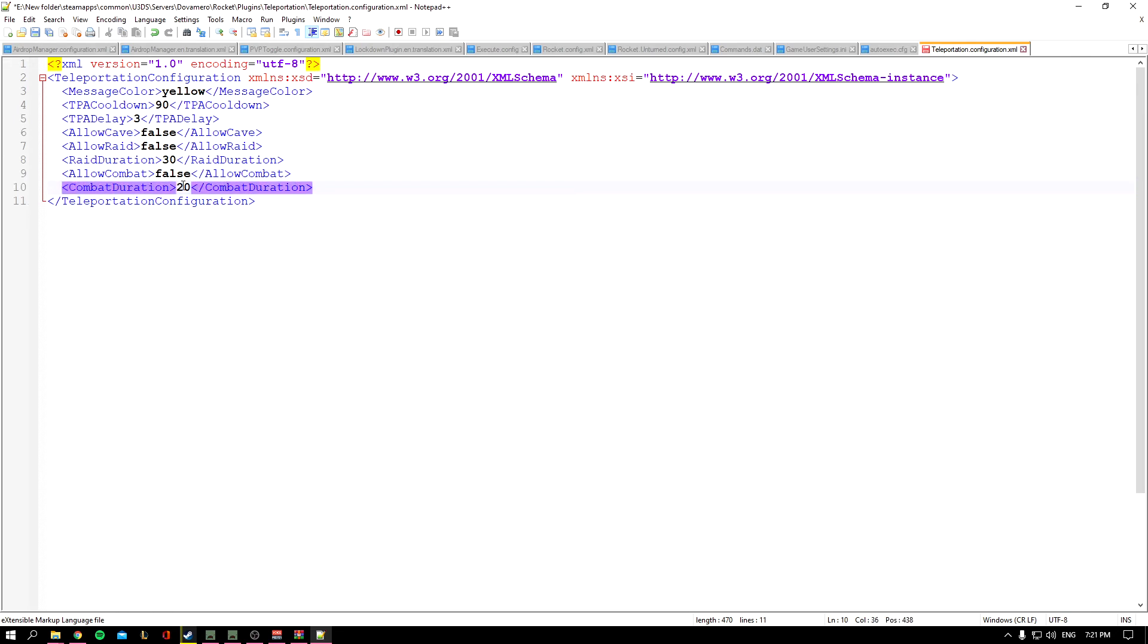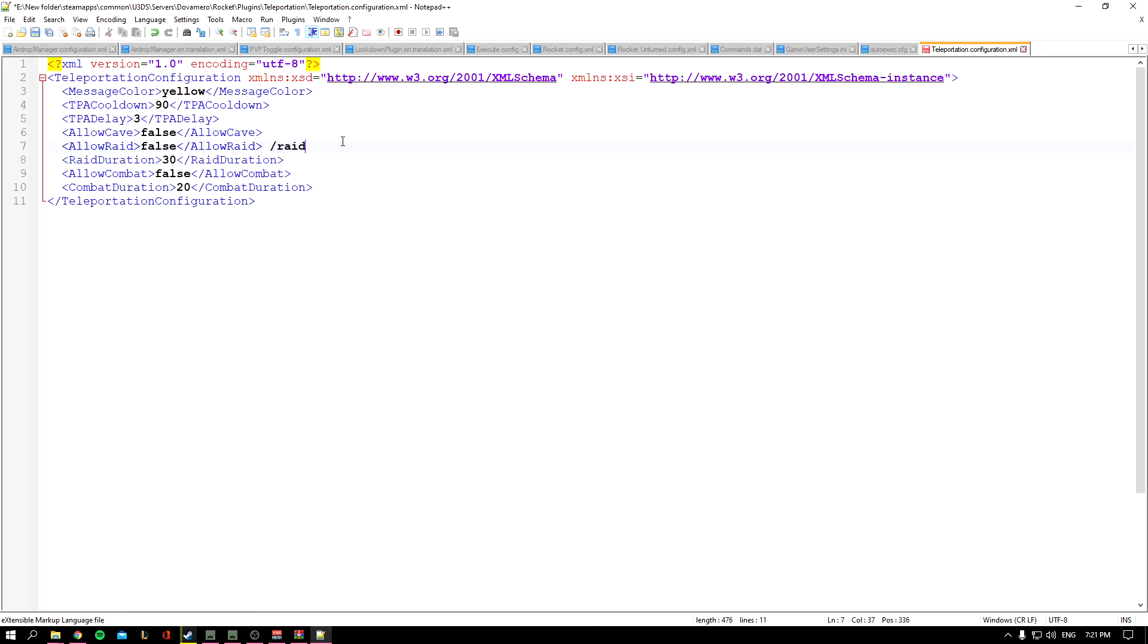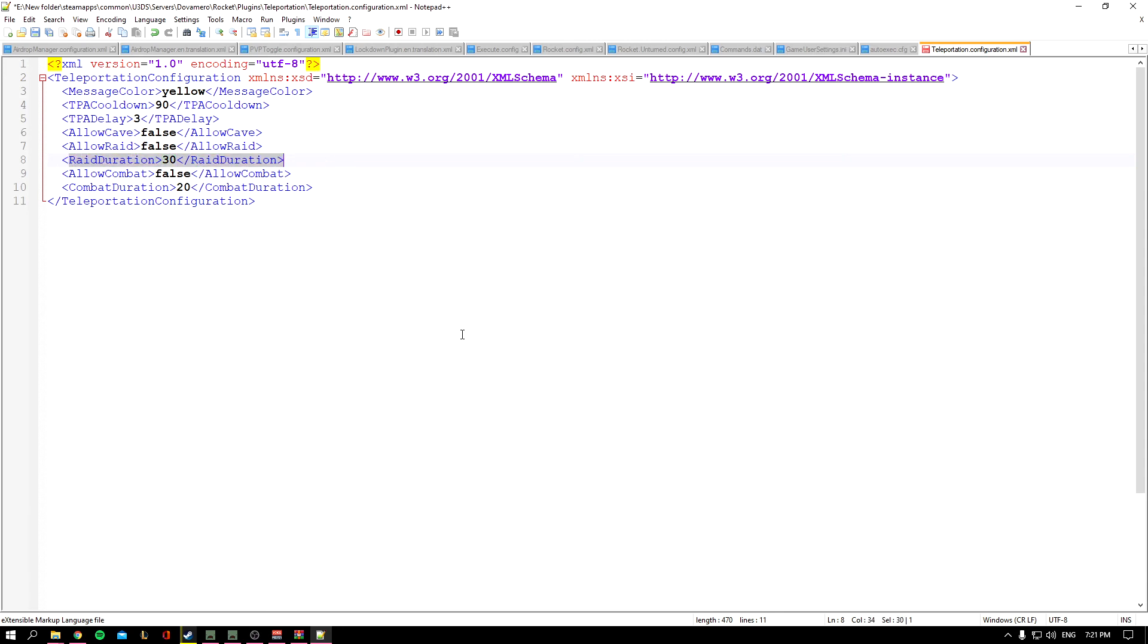The Combat Duration is 20 seconds. By the way, the Raid Duration doesn't have to be /raid only. If, for example, a player destroys—let's say a tree, not a tree, maybe a wall—that's considered as raid and you cannot teleport in the 30 second duration.